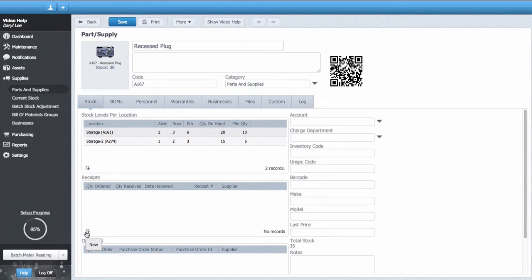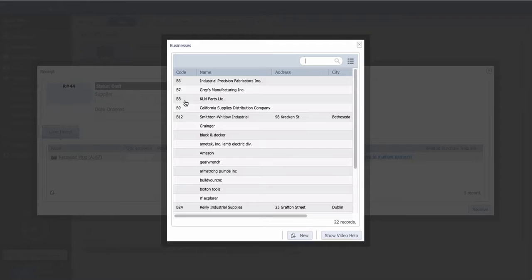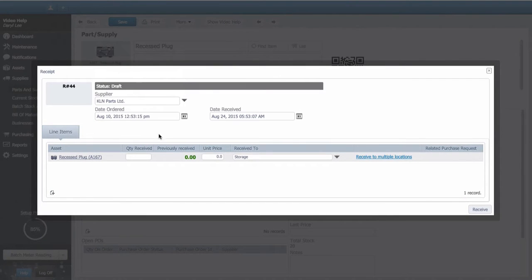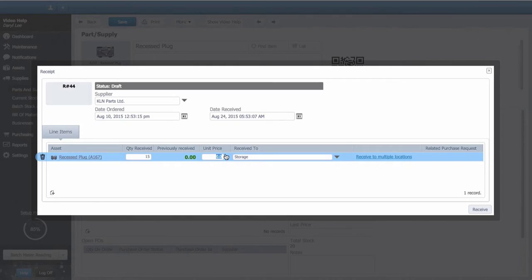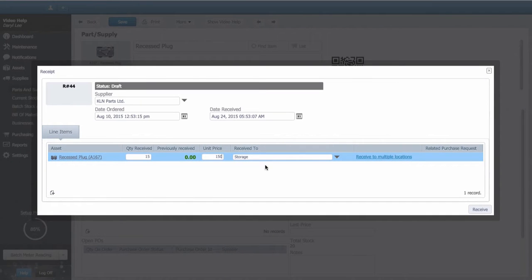I have my receipt for this item so I'll add the record. I'll select new, add the supplier, date ordered and received, quantity received, price, where it was received to, and hit receive.